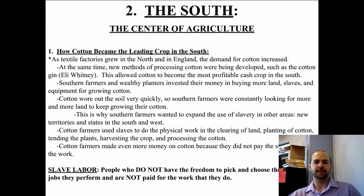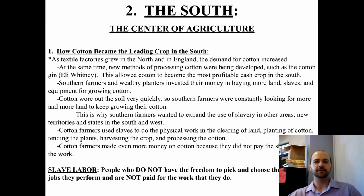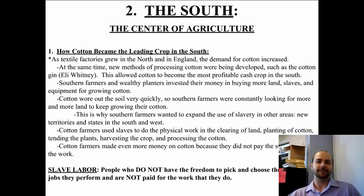Cotton farmers used slaves to do the physical work of clearing the land, planting the cotton, tending the crops, harvesting the crops, and processing the cotton. In all parts of this process, slavery plays the major role.